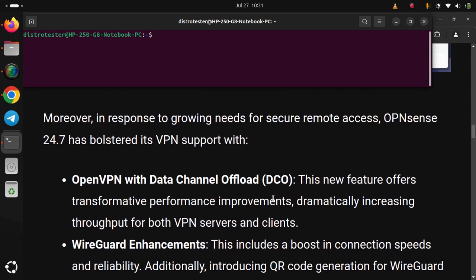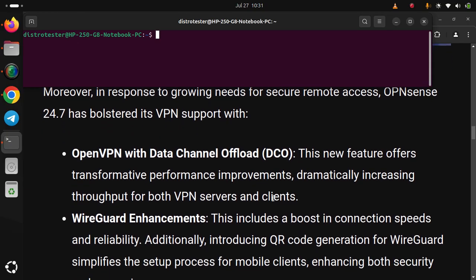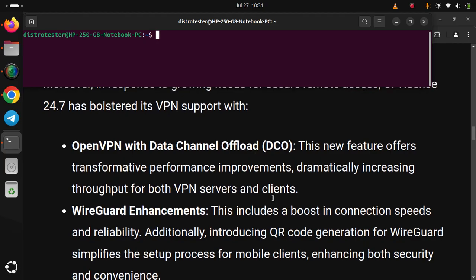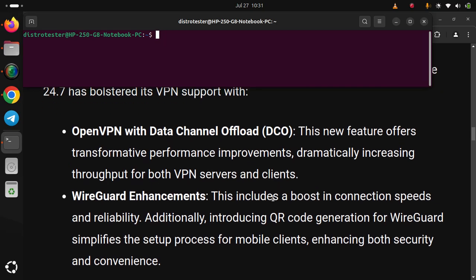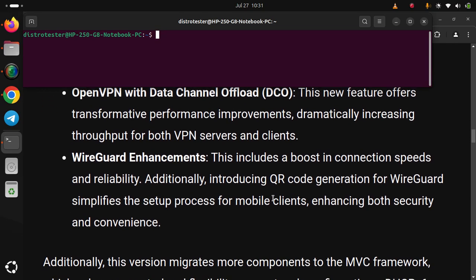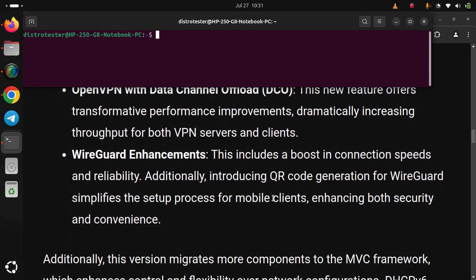Additionally, introducing QR code generation for WireGuard simplifies the setup process for mobile clients, enhancing both security and convenience.